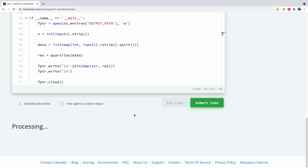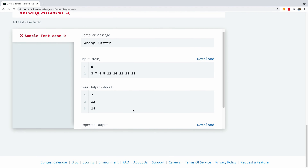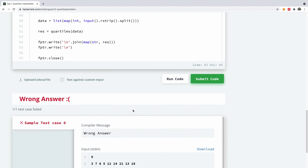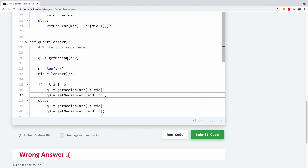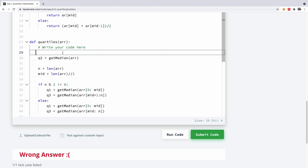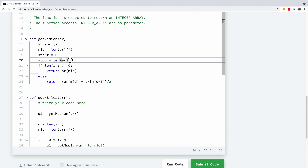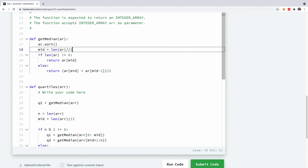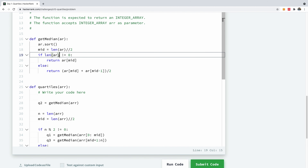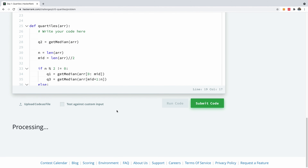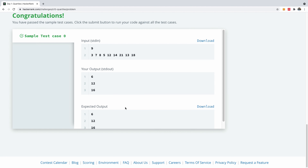So I'm going to run this code and I think everything should be fine. It failed one test case. Let me go check what the problem is. I think I forgot I need to sort this array. Let me remove this stuff, and also I noticed it's not if the length of AR is not equal to 0, but if the length mod 2 is not equal to 0. We are going to run this code one more time and we can see that it gives us the right answer.